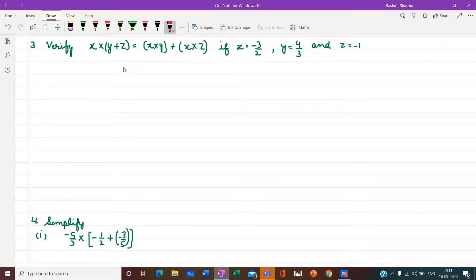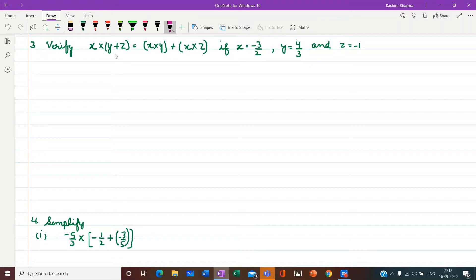Question number 3: verify x into (y plus z) equals x into y plus x into z. When any number is outside the bracket, it multiplies with all the terms inside. So x multiplies with y giving the first term, then the plus sign in between, then x multiplies with z the second term of the bracket — that is x into y plus x into z. Now we have to verify this with x equal to minus 3 upon 2, y equal to 4 upon 3, and z equal to minus 1. We put these values in the left hand side: x into (y plus z).